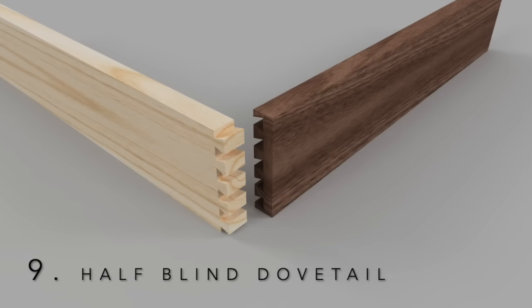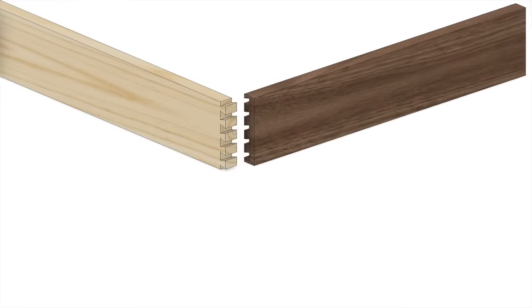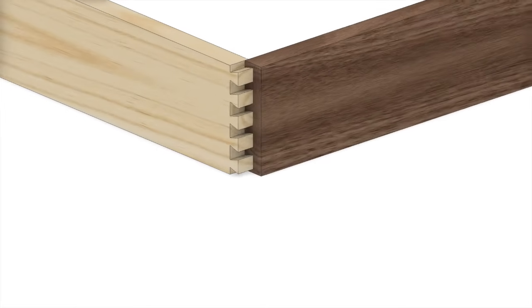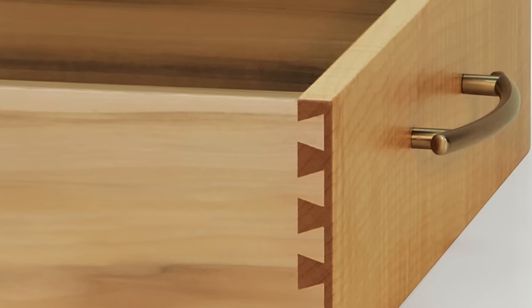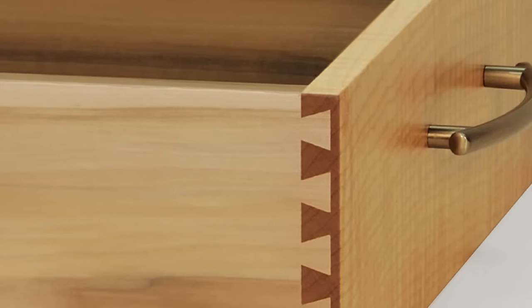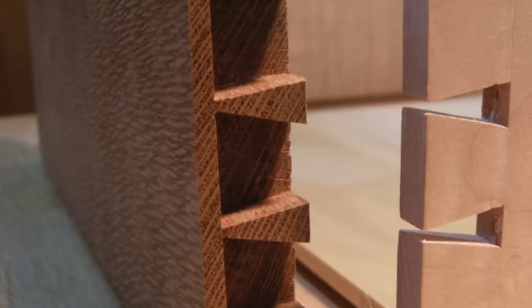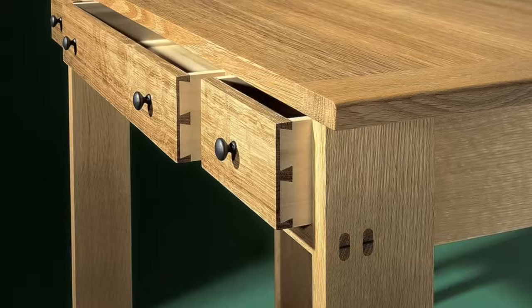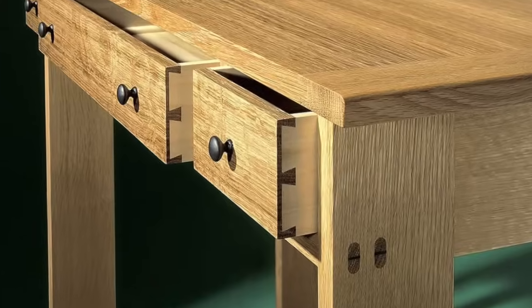There are situations where a dovetail joint is the connection of choice, but both edges of the dovetail should not be visible. A perfect example is a drawer front, where you don't want to see the end of the through dovetail on the face of the drawer. For this type of joint, the best choice is a half blind dovetail.